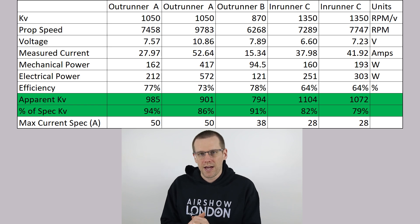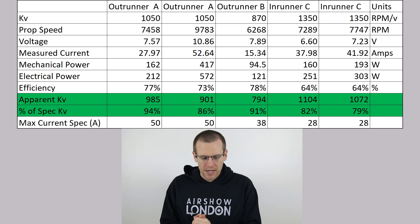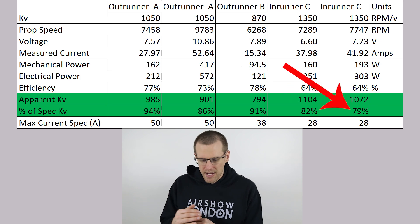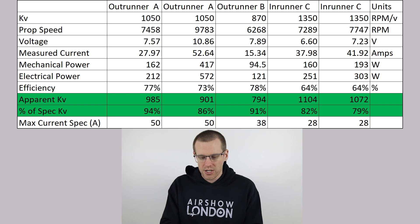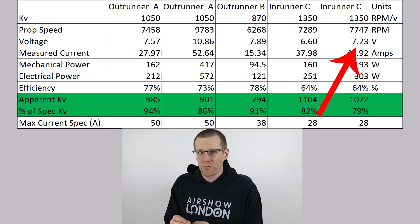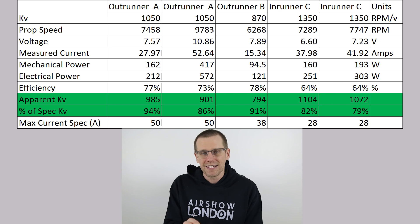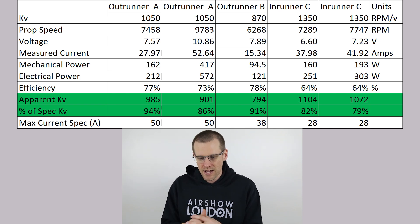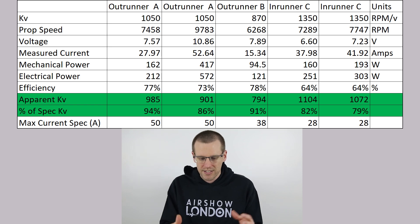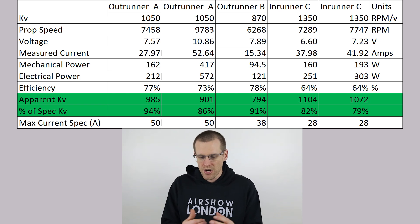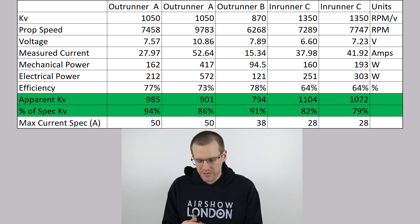Then we have inrunner C, the last motor tested in that torque video. We're seeing the apparent KV drop from 82% down to about 79% — not a significant difference, but the only thing we've changed is using a battery with a higher voltage, even though nothing else in the system has changed. This is important because it shows that a very subtle change makes a difference in the expected KV. Going from 37.9 amps up to about 42 amps pushed the percent of spec KV from 82% down to 79%.